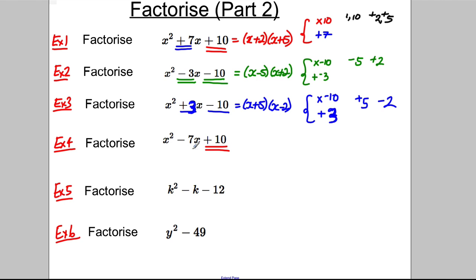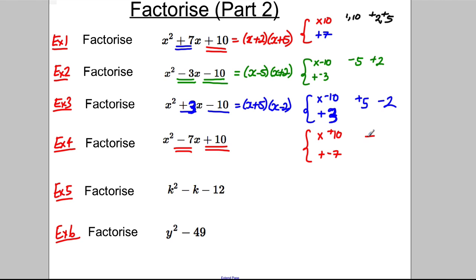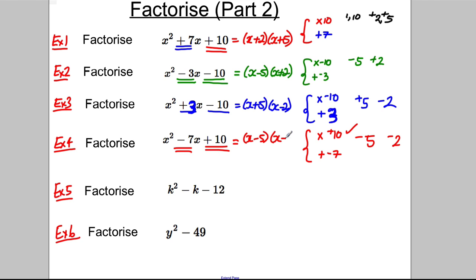Next one: multiplying to positive 10 and adding to negative 7. We want to multiply to positive 10 but add up to negative 7. Negative 5 and negative 2 are good: negative 5 multiplied by negative 2 is positive 10, and negative 5 combined with negative 2 is negative 7. So this factorises as (x − 5)(x − 2).